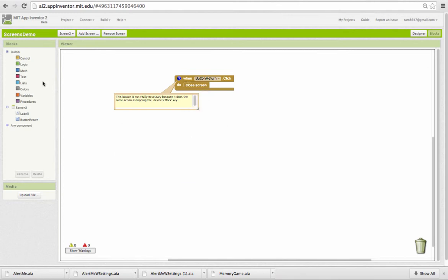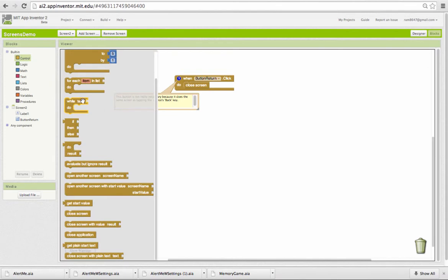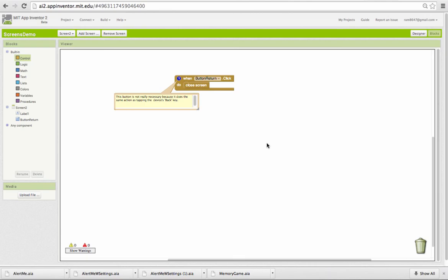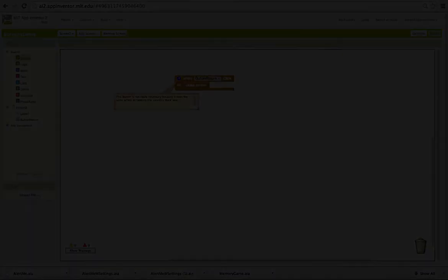What you shouldn't do is you should not open another screen from one of the subscreens. That would violate the pattern. The pattern is that screen two and screen three are subscreens of screen one, and we simply want to return control back to screen one when they're finished. So that's the subscreen control pattern.